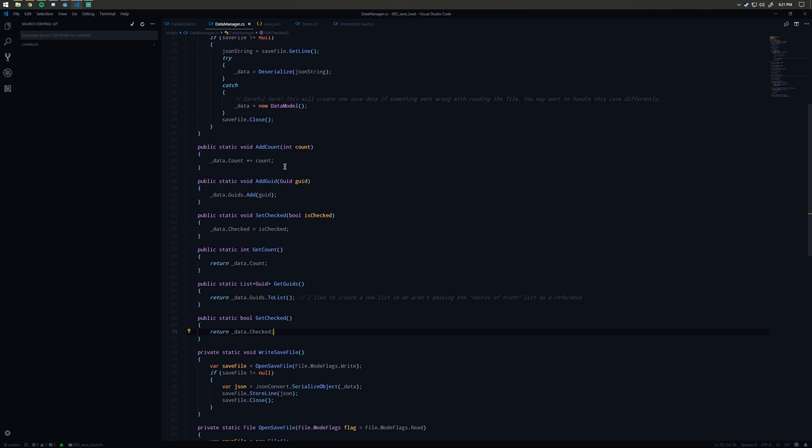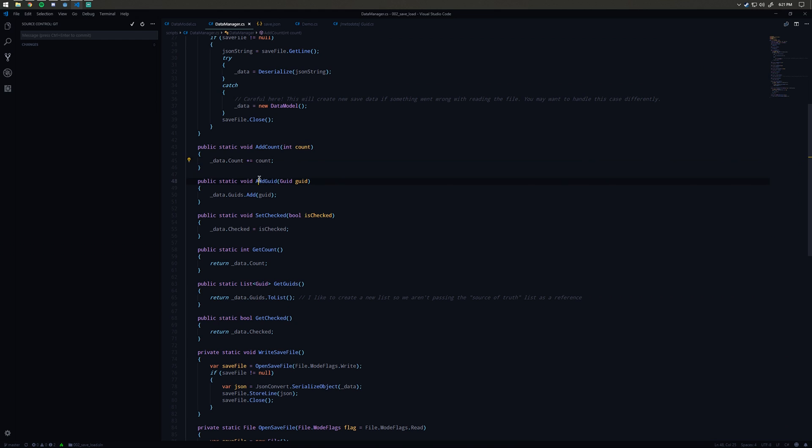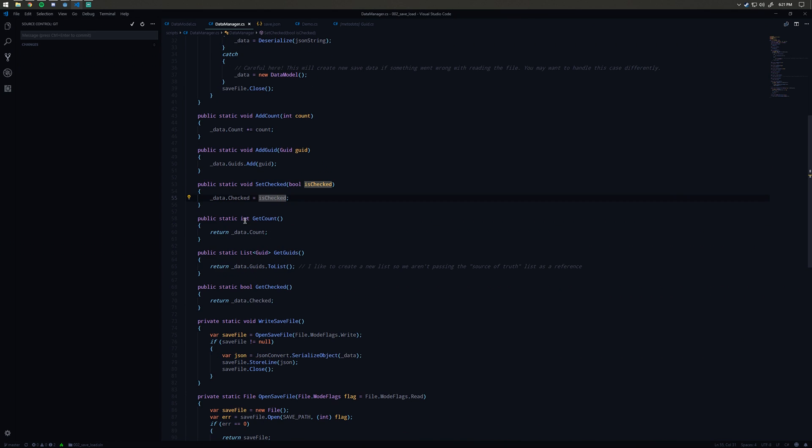Down here we have a bunch of methods to help out with the data manipulation. We have add count which just takes our data.count and increments it by a certain value that we pass in. We have add quid which is just going to add the quid to the quid list. We have set checked which is just going to set the checked value to what we pass in.